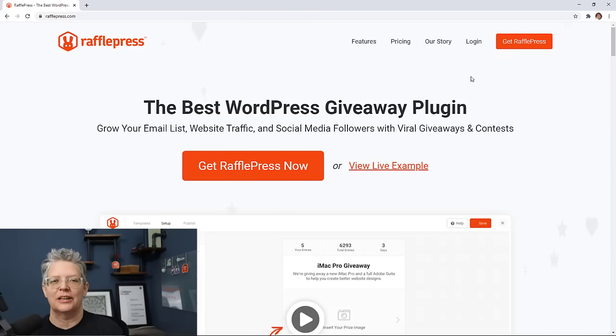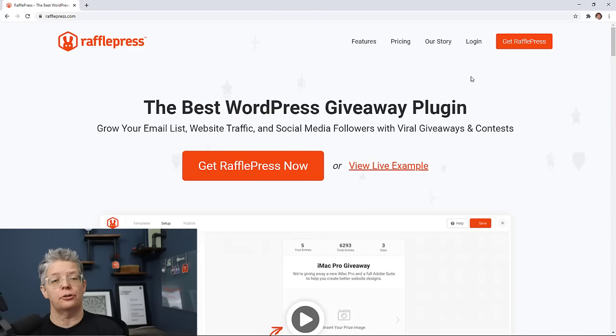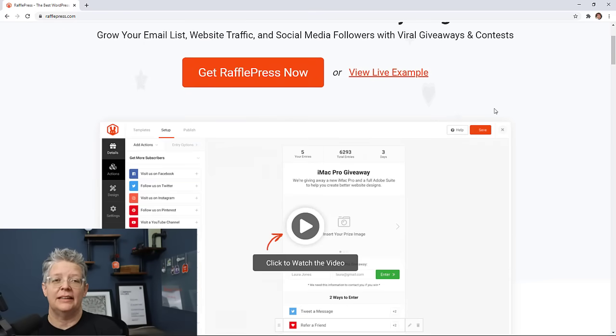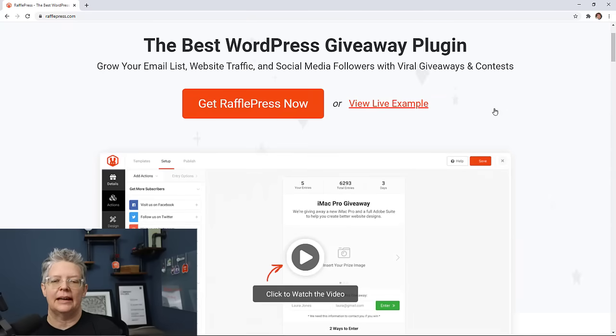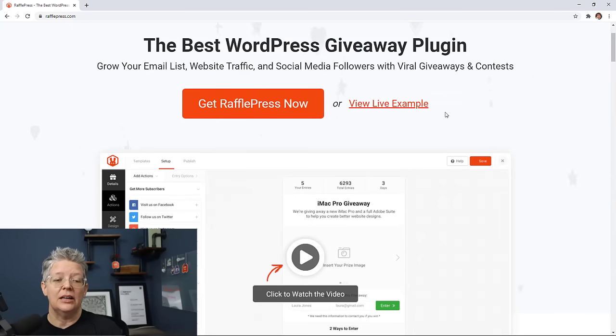RafflePress is a great WordPress plugin giveaway and you can use it to grow your Instagram account, your website, YouTube, any of your social media accounts just by doing a giveaway.